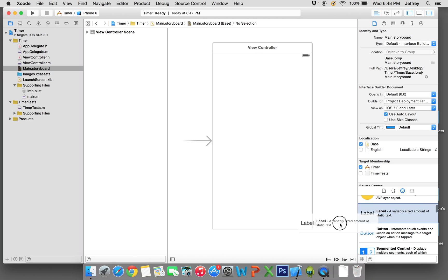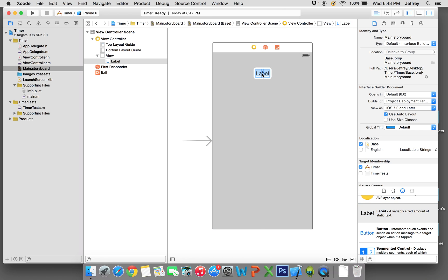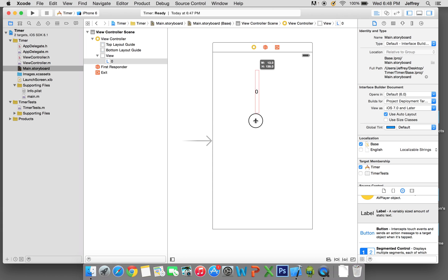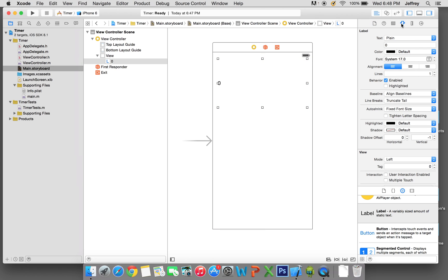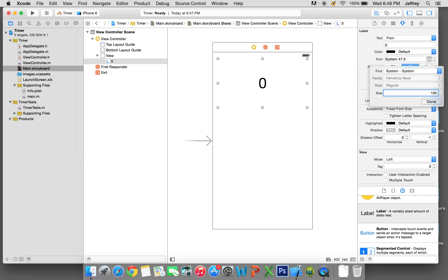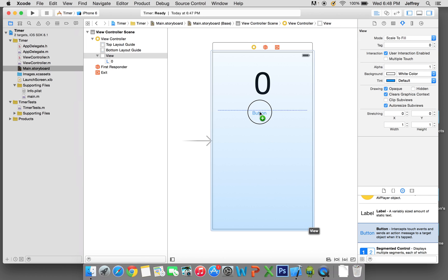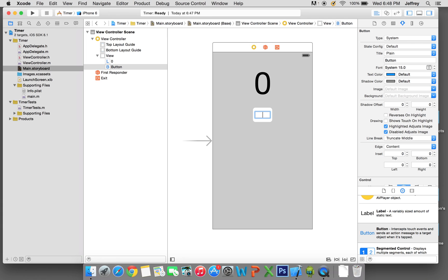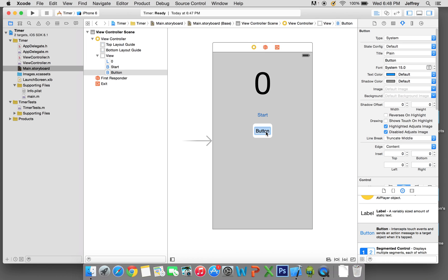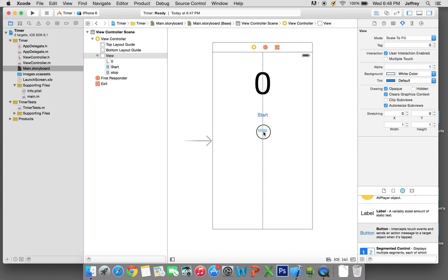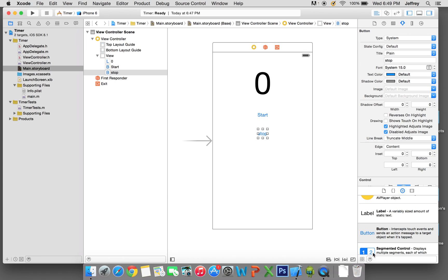What we want right now is a label. It's gonna say zero and we're gonna make it nice and big, nice and wide. Now center align the text — go to the attributes inspector and center align, then make the font much bigger. Let's say 100, click enter and it will be that big. We want three buttons: one says start, one says stop, and one's gonna say restart.